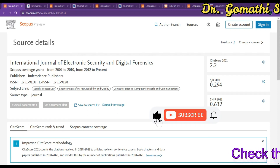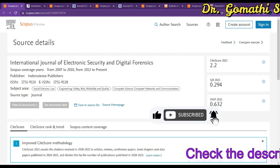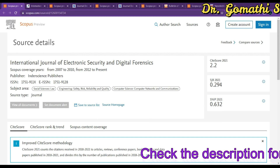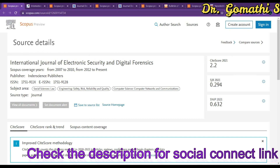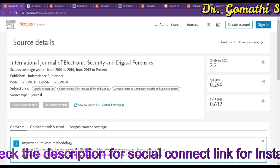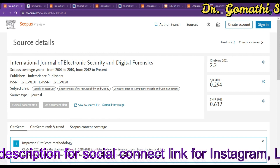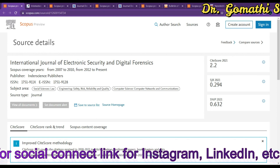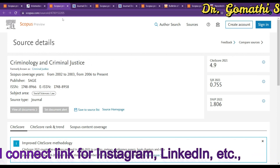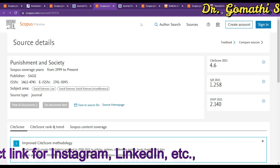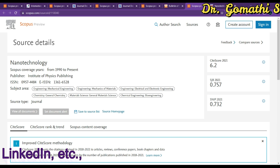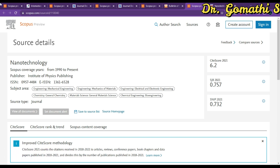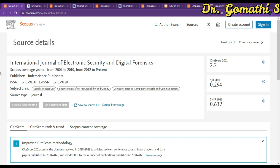Hi everyone, welcome back. In this video we are going to see a few more journals indexed in Scopus — low paid, free, fast publishing, etc. We are going to cover journals related to law, engineering, safety, risk, reliability, computer science, mathematics, social sciences, mechanical engineering, bioengineering, chemical engineering, material science, and electrical and electronics engineering.